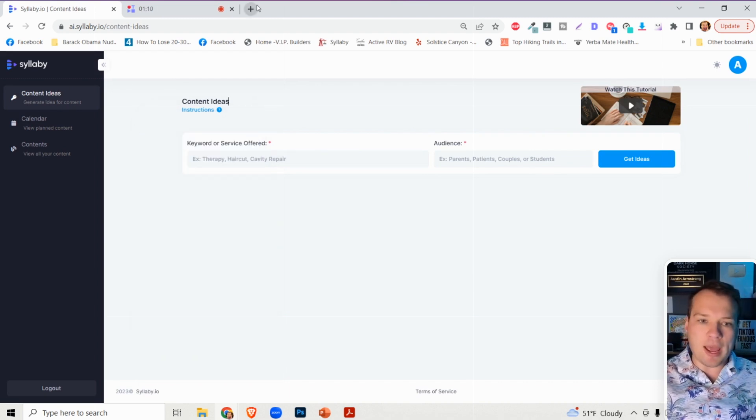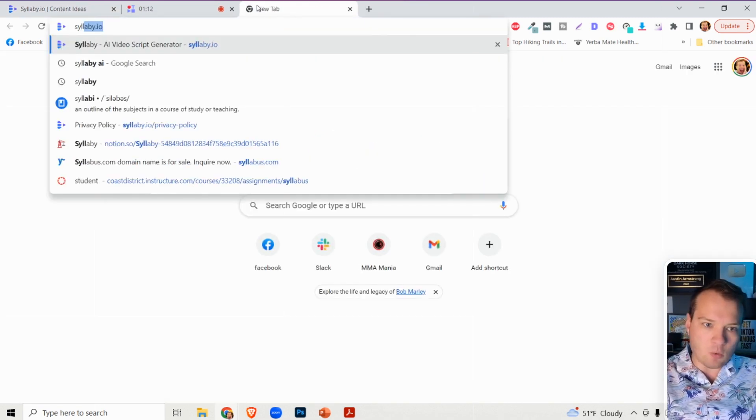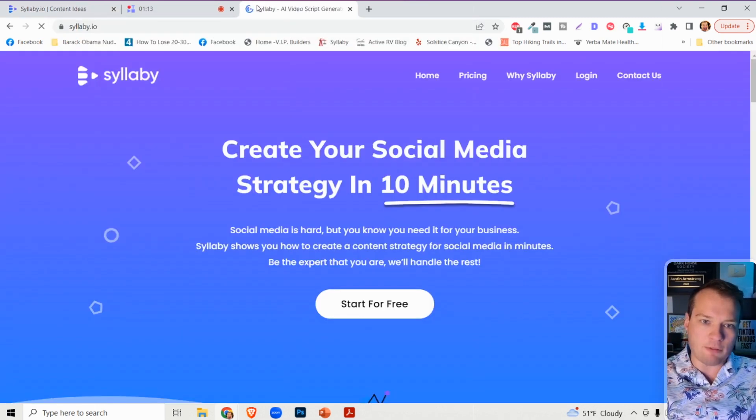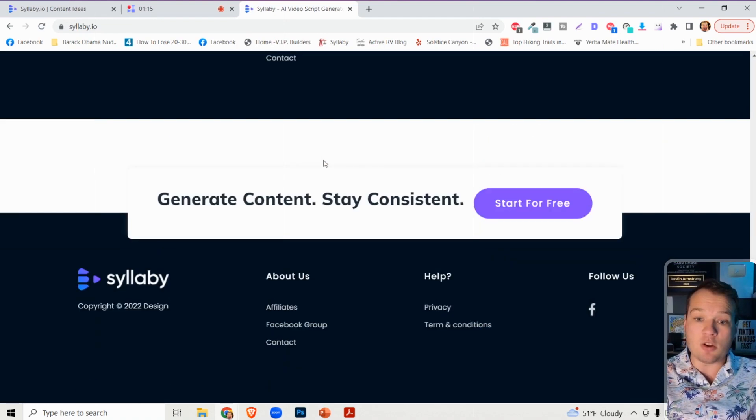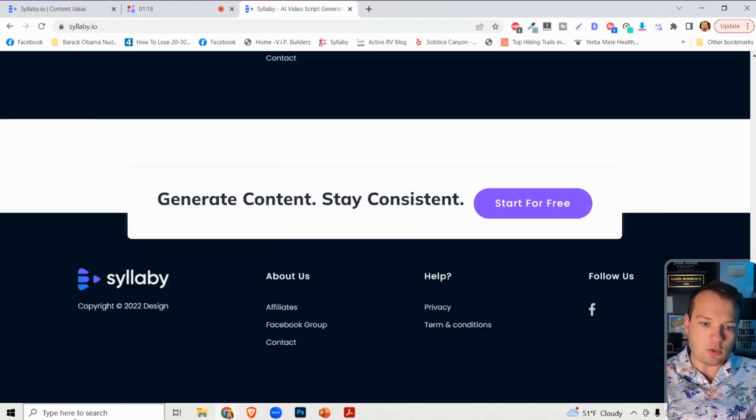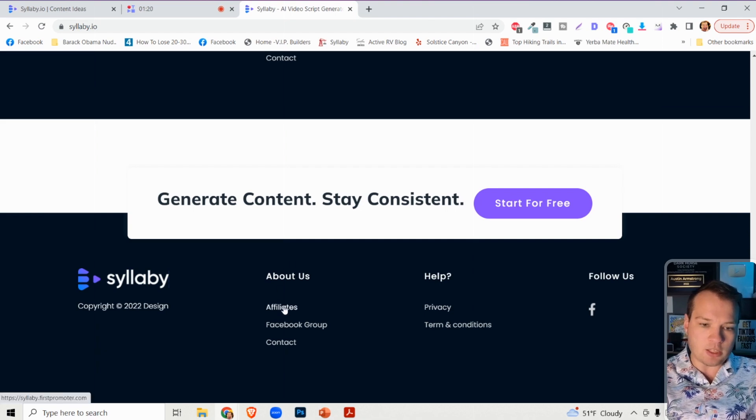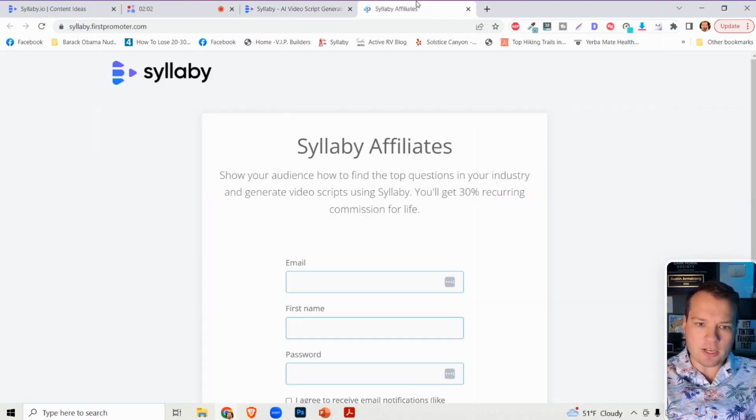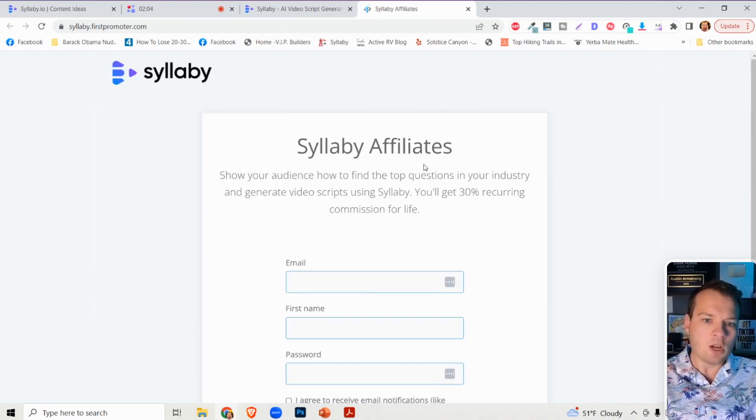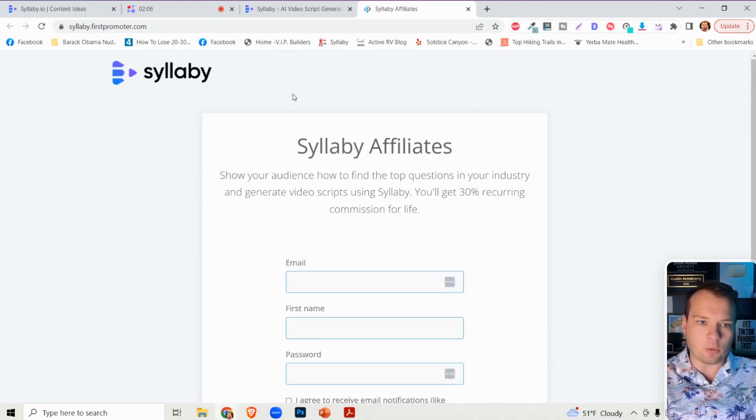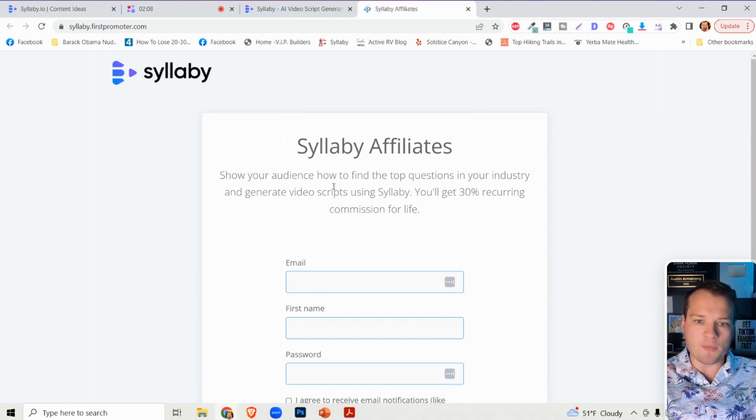Let me tease the first way to make money online with Syllabi. We do have a brand new affiliate program. If you just go to the website and you scroll down to the bottom, you'll see this affiliates tab. You can just click on this affiliates link down here and you'll see it takes you to our affiliate system through First Promoter.